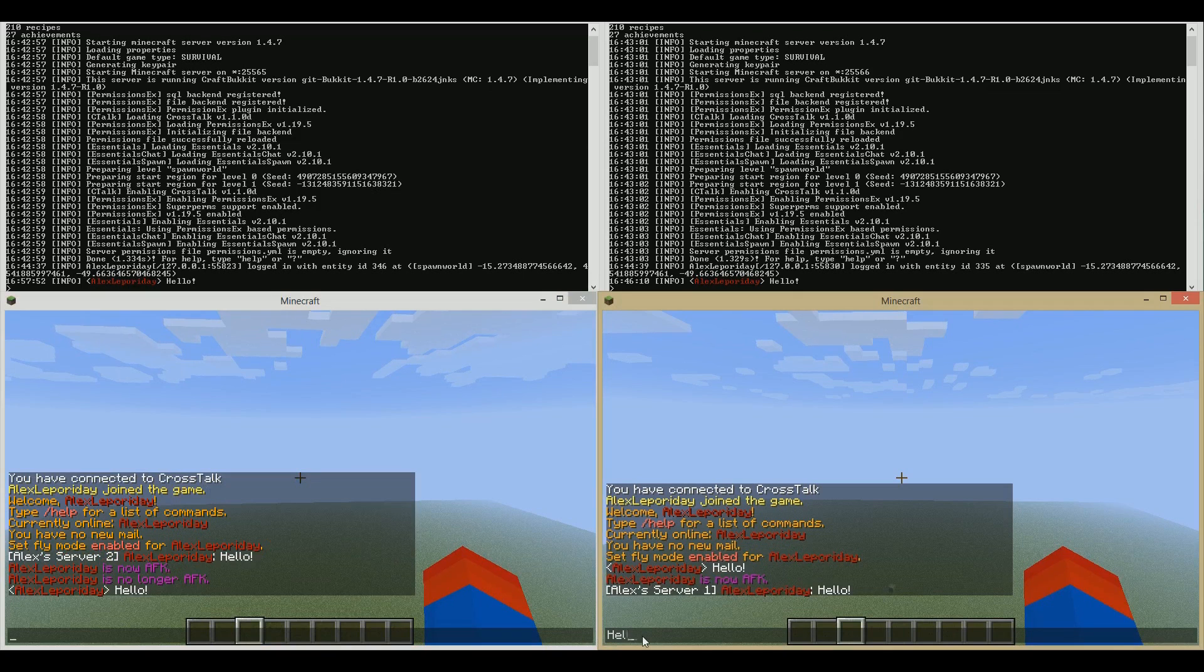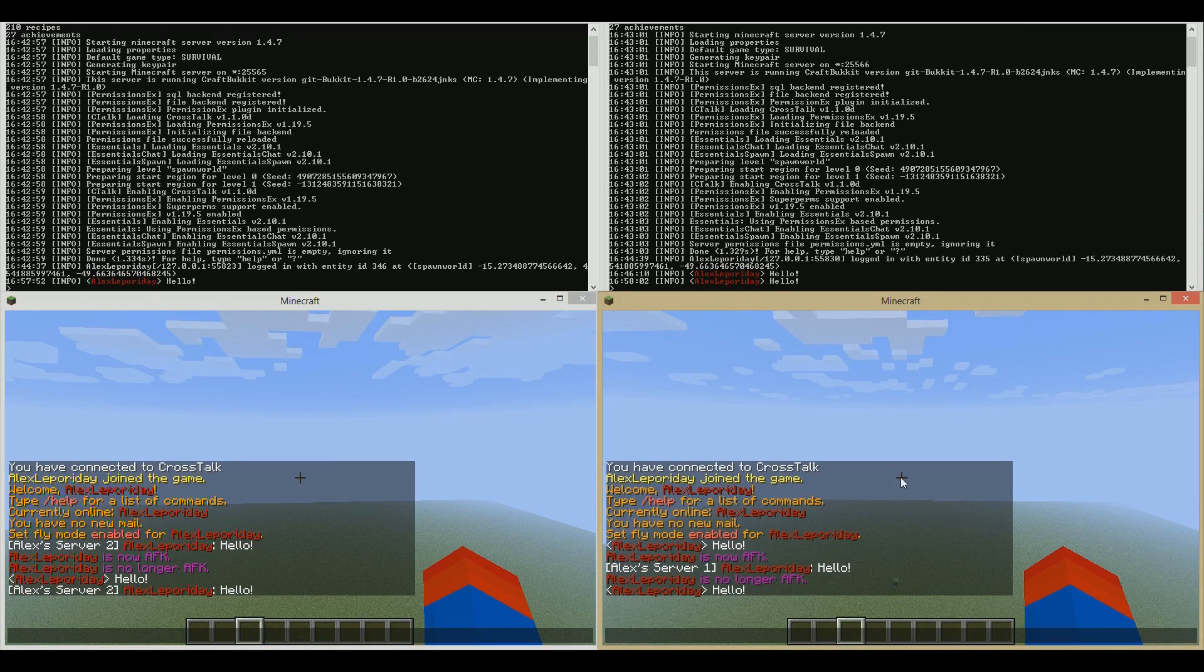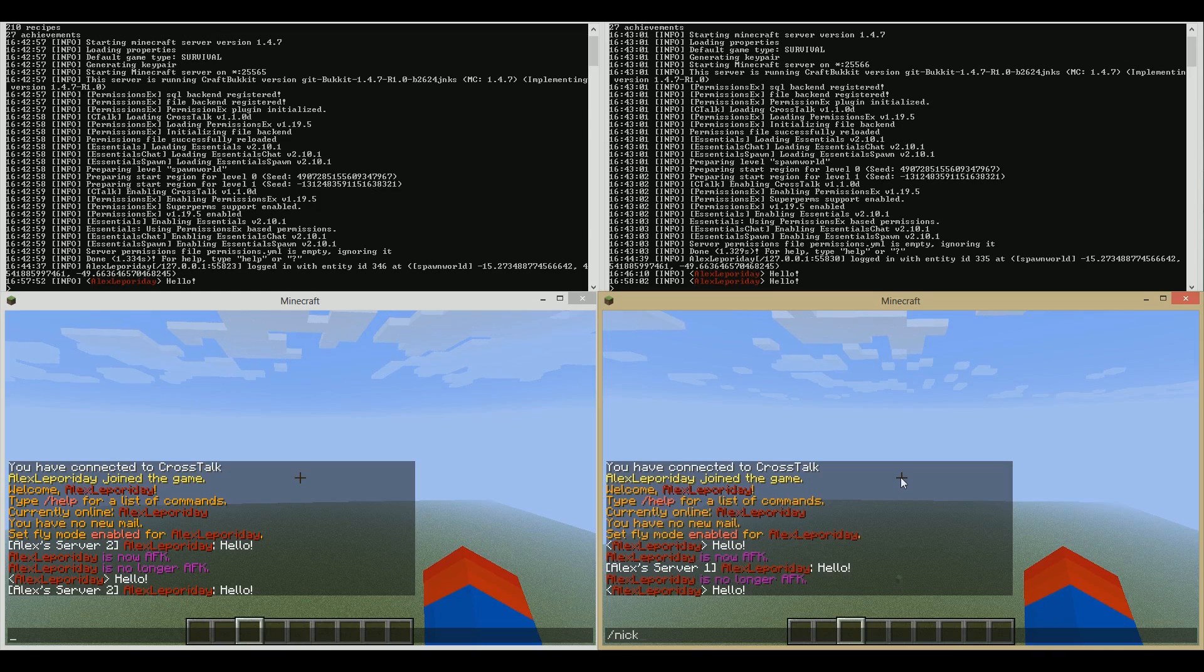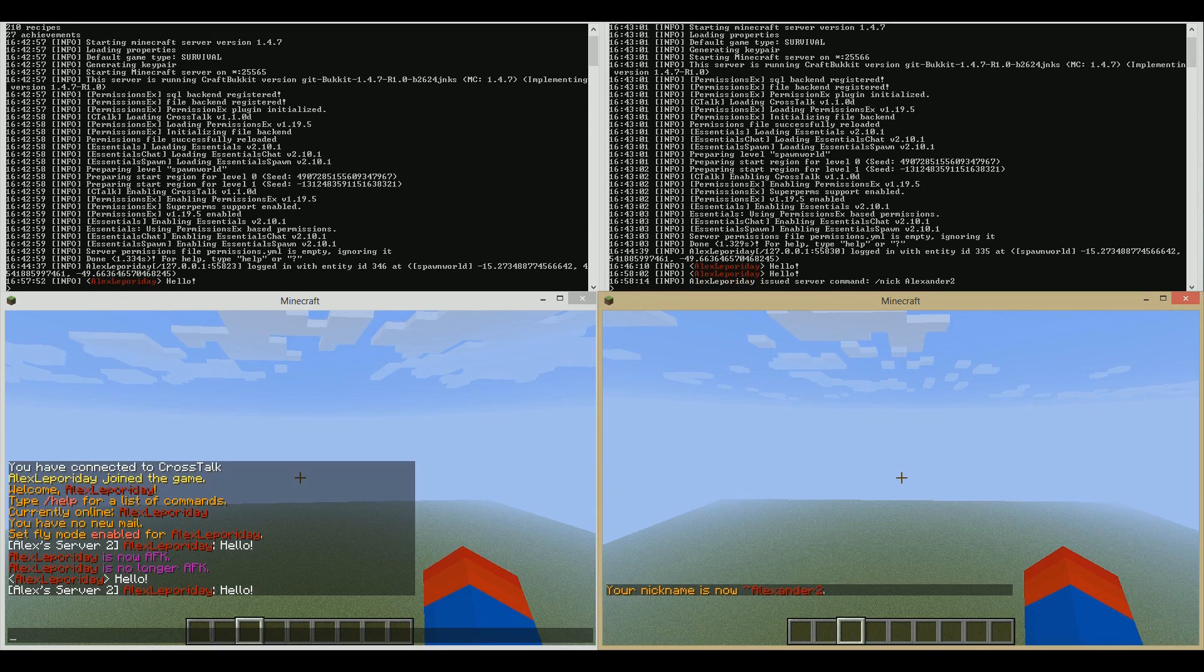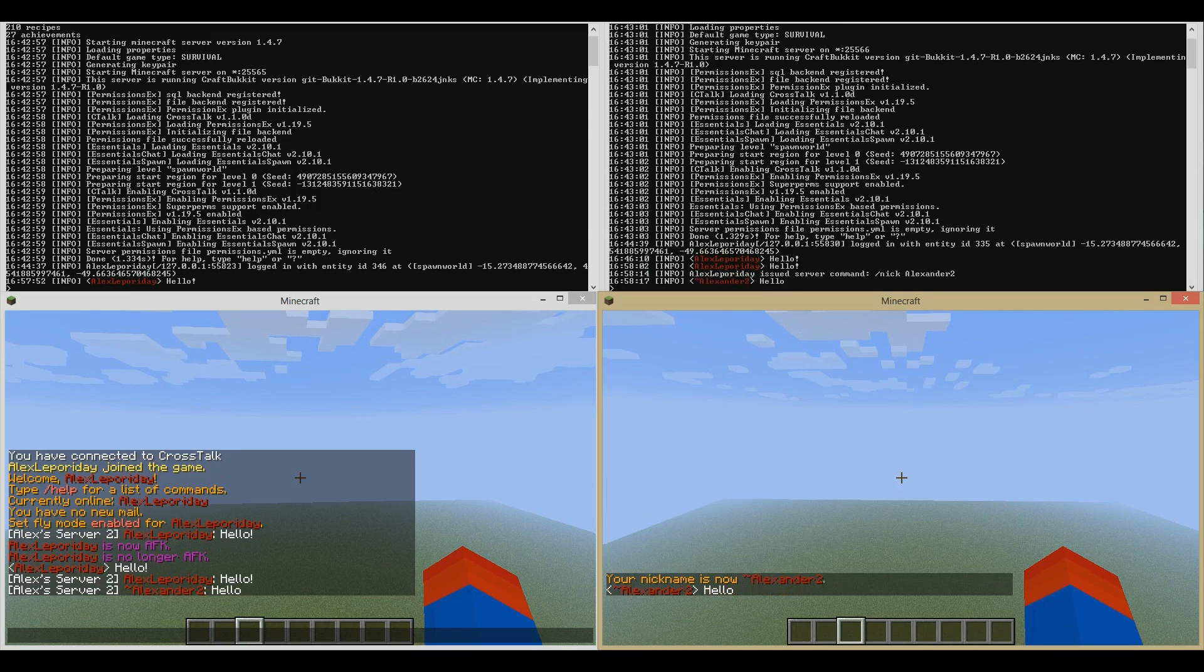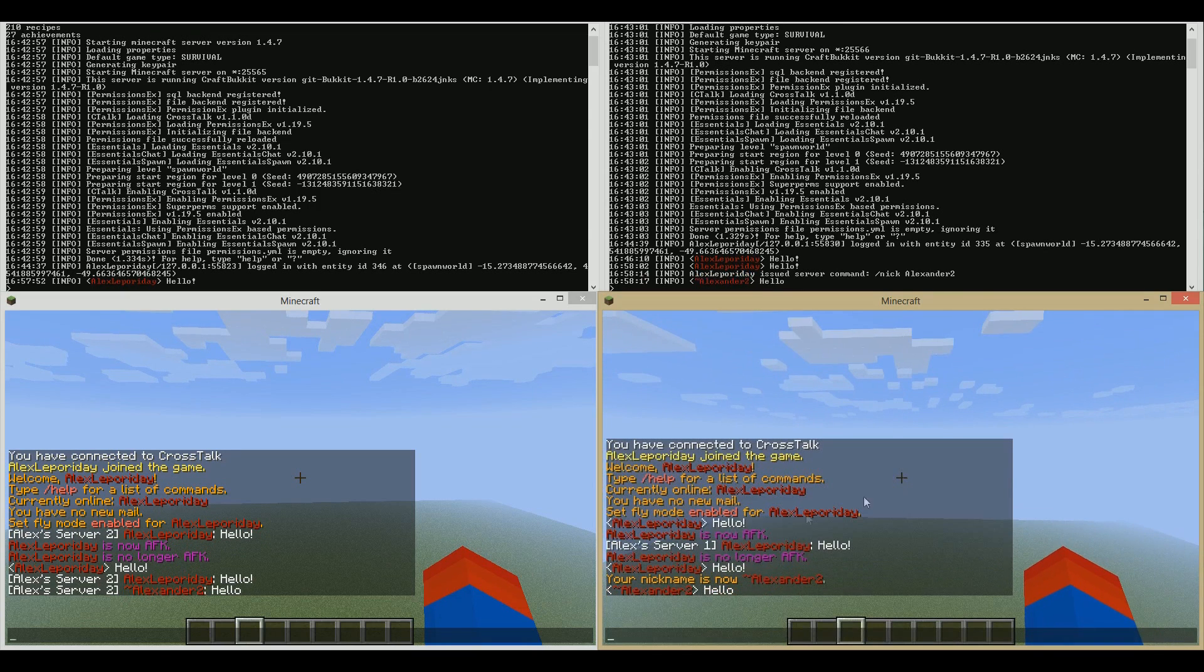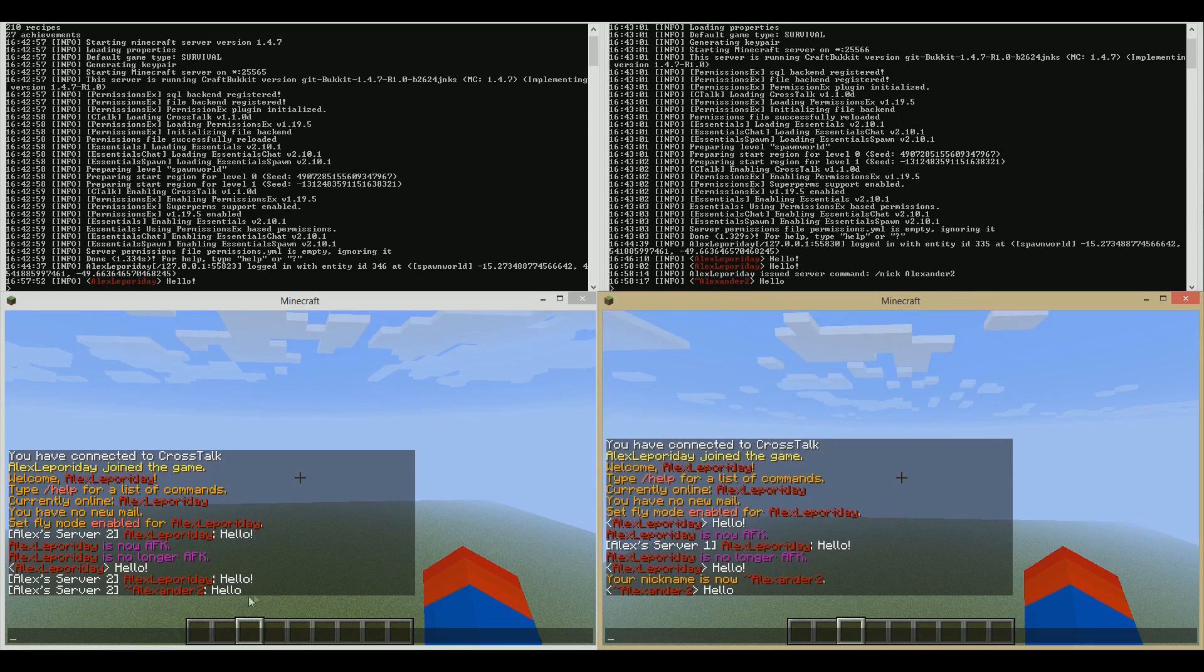If I say hello back, it goes again. Let's say my nickname's now Alexander 2. Hello. And as you can see, because I've got nickname set to true, what appears here as my name and message will appear there as my name and message. So it allows you to have better communication that way.